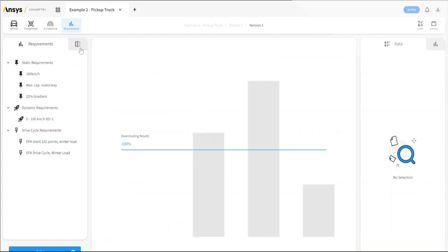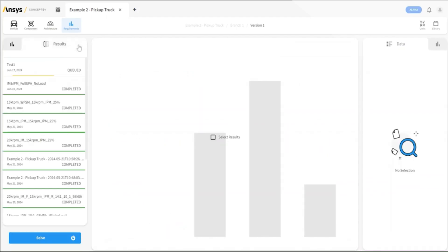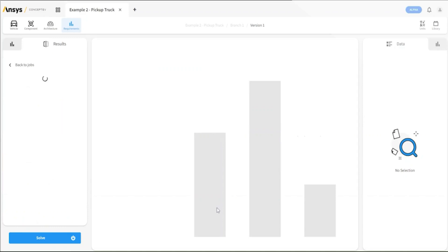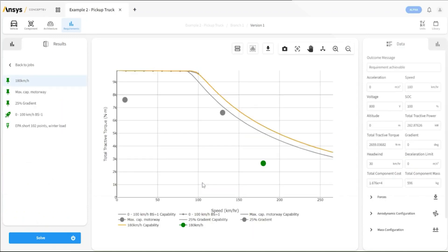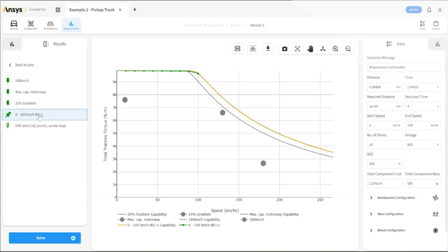Next, we'll move to the results page, choosing here a previously completed simulation. Here we have our maximum capability acceleration from 0 to 100 kilometers per hour. We can see here that we've achieved 0 to 100 in 2.45 seconds.